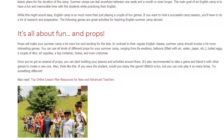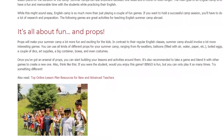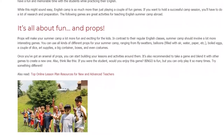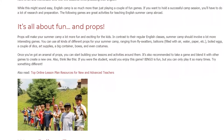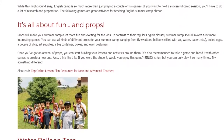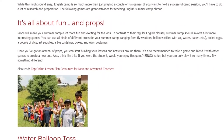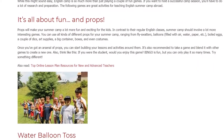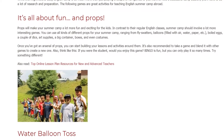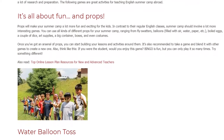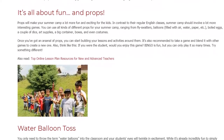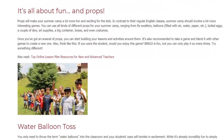It's also recommended to take a game and blend it with other games to create a new one. Think like this: if you were the student, would you enjoy this game? Bingo is fun, but you can only play it so many times. Try something different.